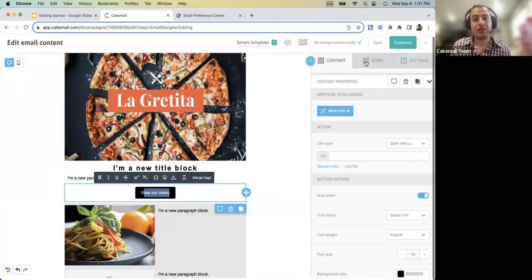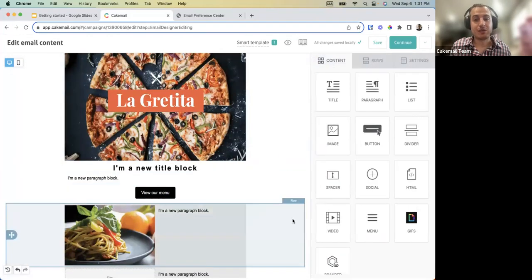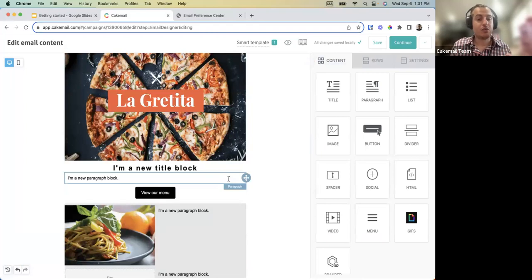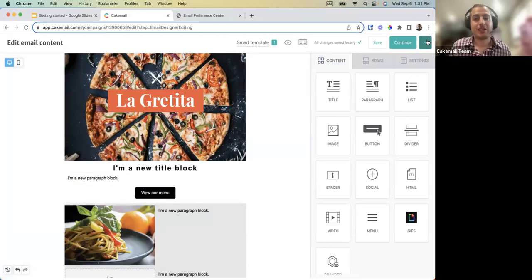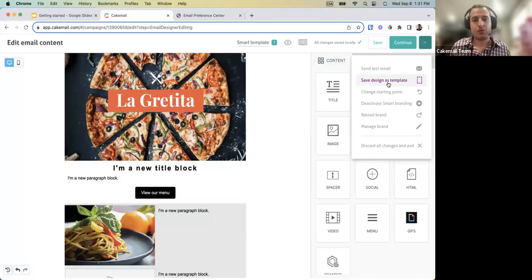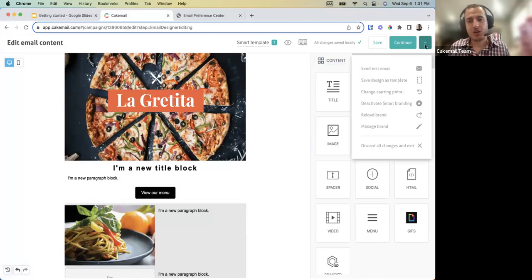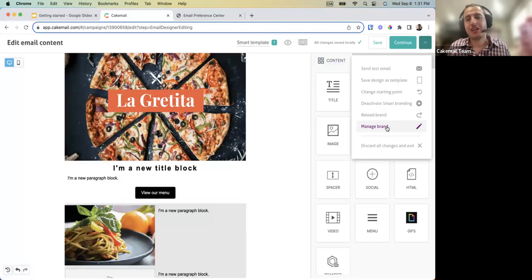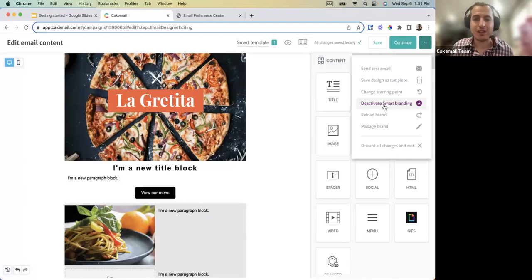Every time you add content to your newsletter it will reflect your brand. You can save it as a Smart Template for future reuse. Clicking the dropdown also shows the option to manage your brand directly and the ability to deactivate Smart Branding if it's not what you wanted.